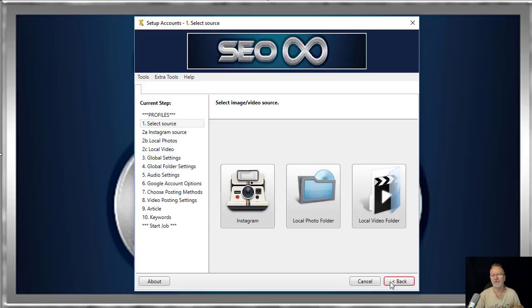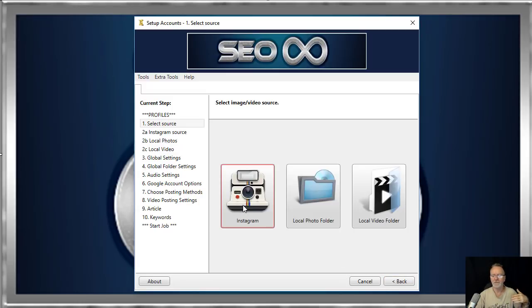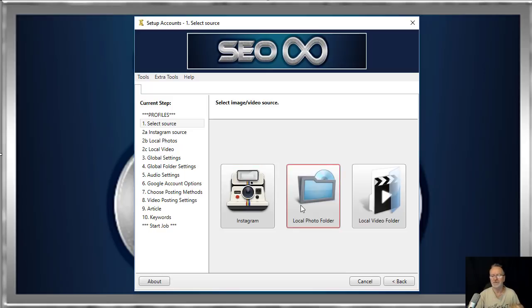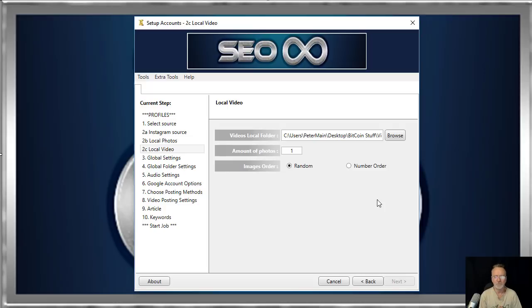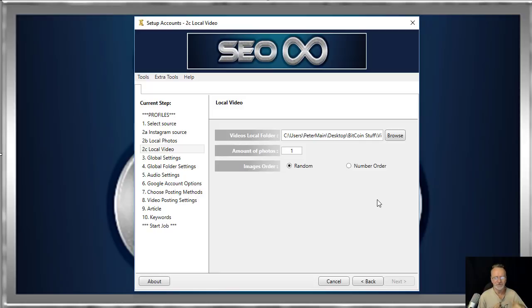So as per usual, you can pull content from Instagram by keyword, use your own photos to create a slideshow video, or use your own video content. You can load up as many videos as you like. If you're only using one video, you can use that one video content hundreds and hundreds of times. So you load that up and click on next.